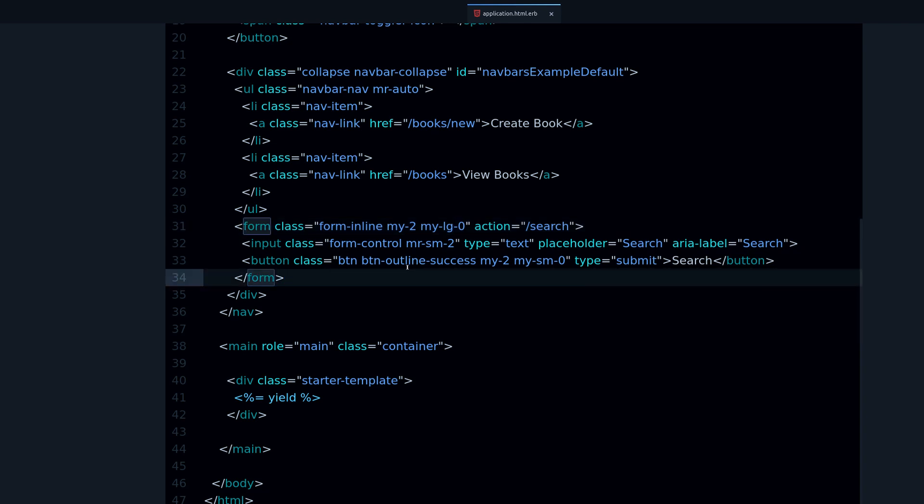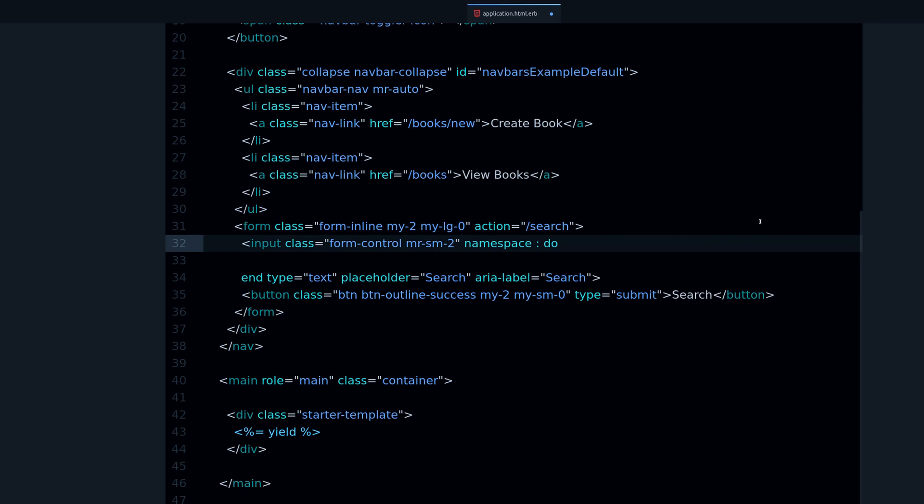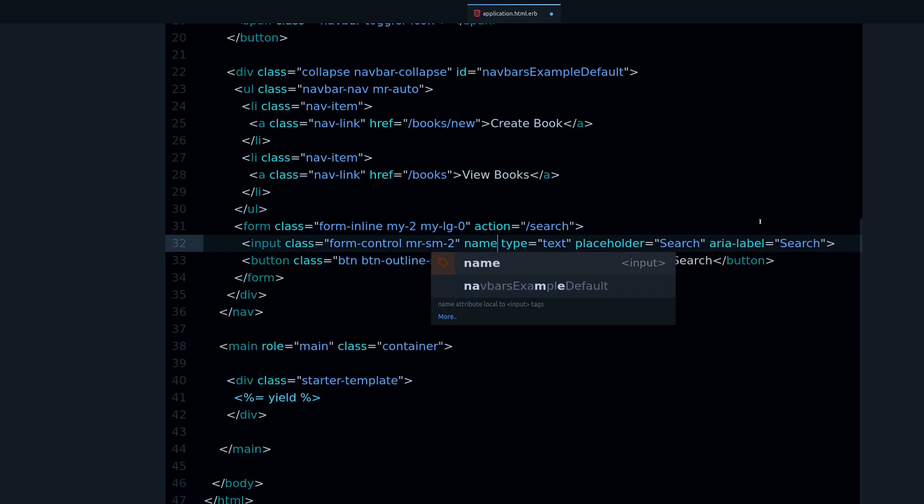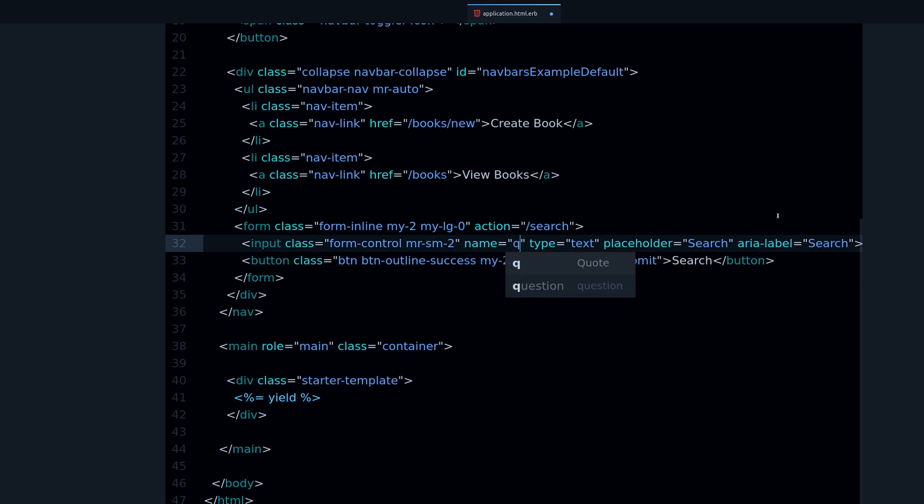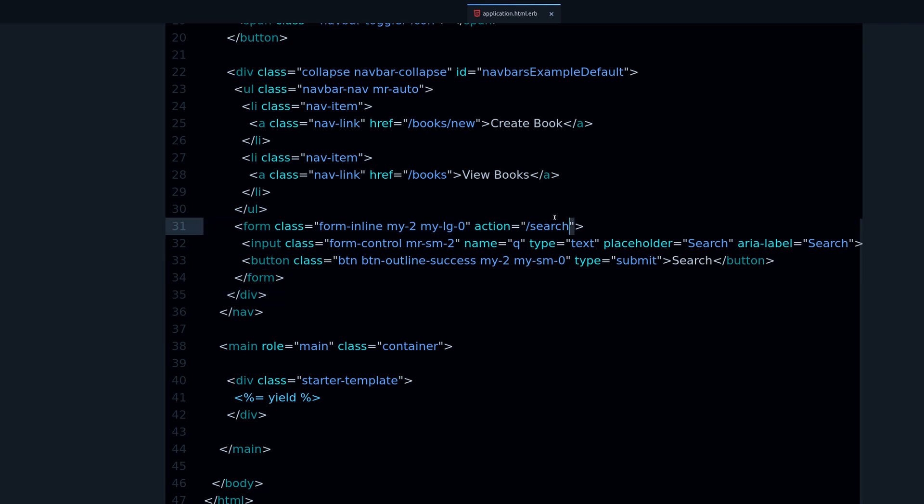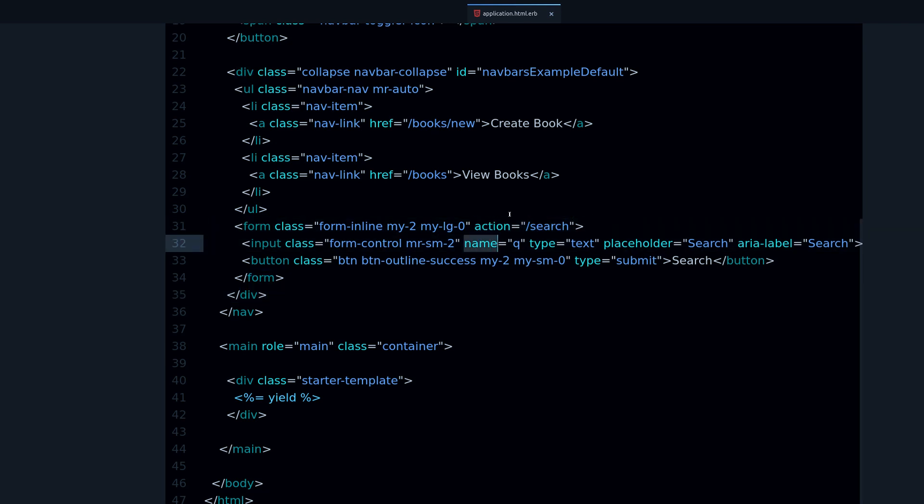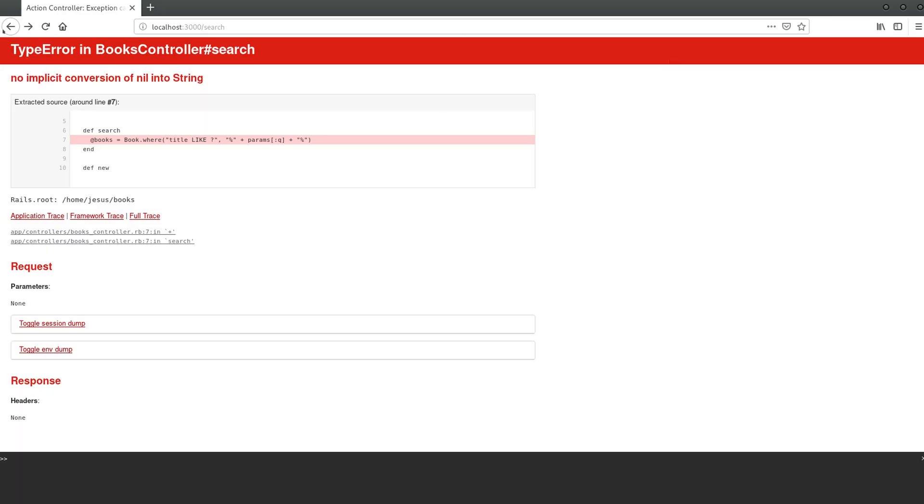Remember, in application layout here's the search button, here's the search input, here's the form. What's missing here? With Rails, when you're doing the front end side of things, you need to understand these things. Specifically here, what we need is a name attribute. If we do name equals Q, we can give a name to this input form. Two very simple things: the action and the name. The name is on the input form where we type.